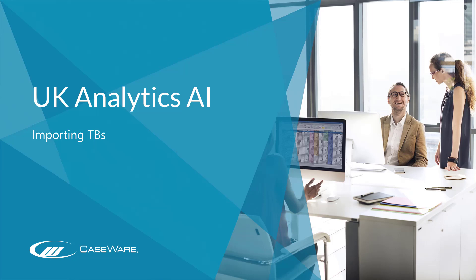In this video, we'll be showing how to import data in Analytics AI.